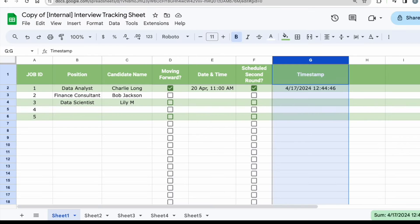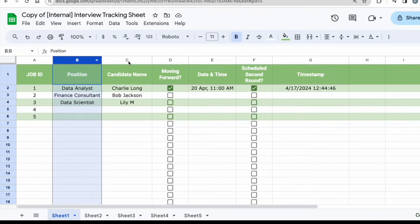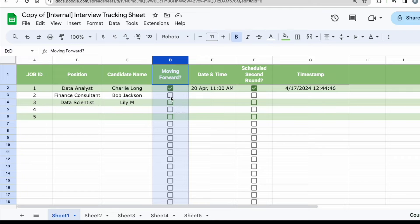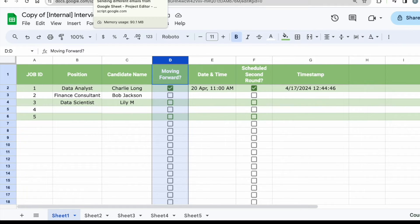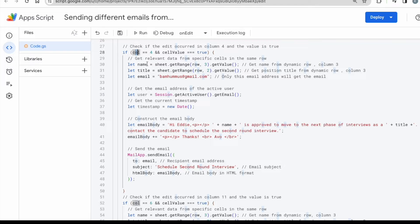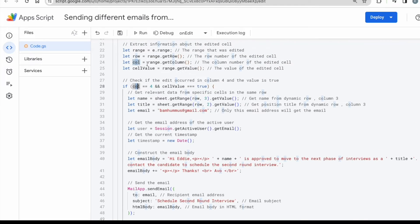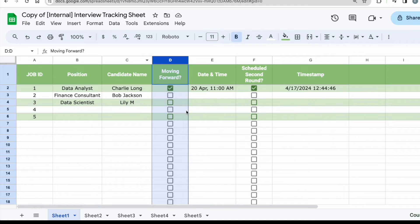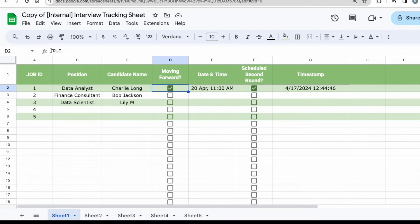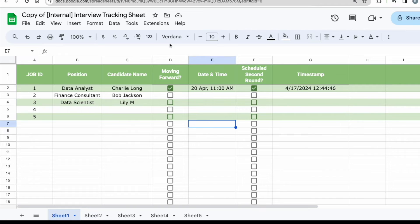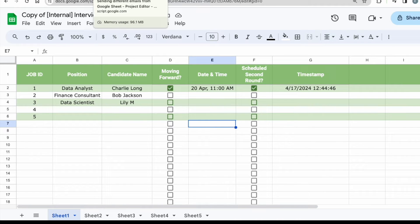Check if the edit occurred in column four and the value is true. The reason why it's column four, one, two, three, four. So column D is column four as well. It's our trigger point. So when this has been checked, then you will know that the email needs to be sent out. So it's a trigger. So you col, meaning calling out the column that has been edited. Remember, this is referencing back to what you have created earlier on. So column number four, and the cell value must be equals to true. So why is it true? It's because when there is a check mark, you can see that the formula bar here is true, right? So when it's unchecked, you can see that it's false. So the system understands the code by true and false instead of whether it's checked or not.